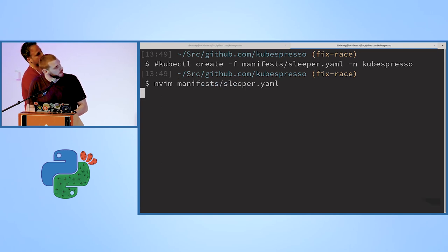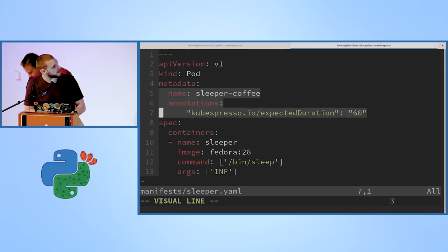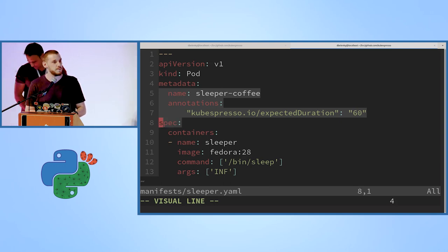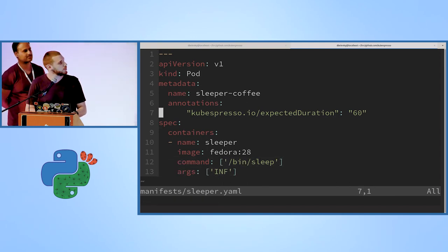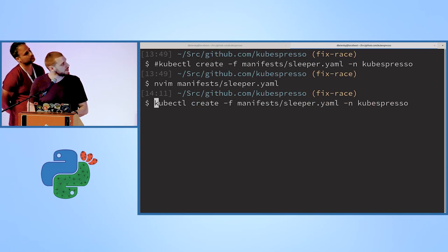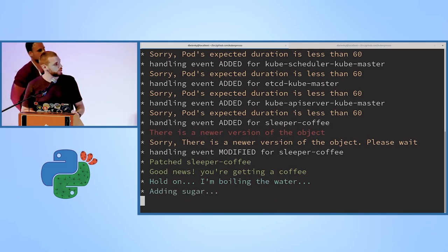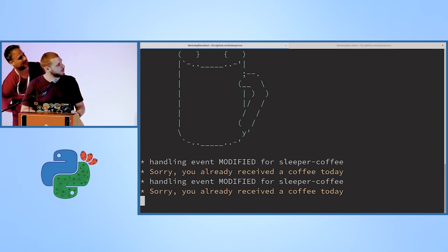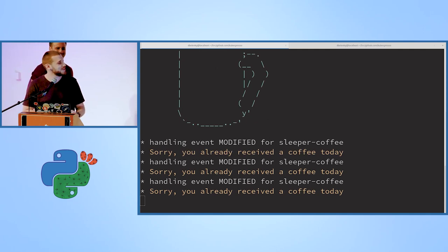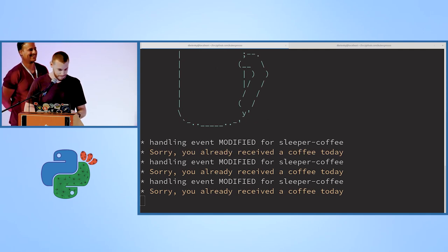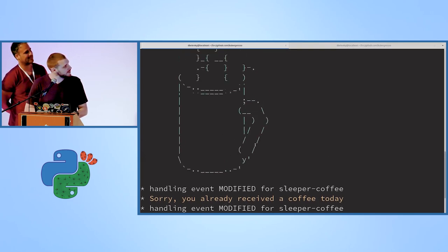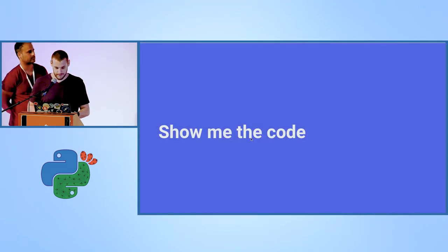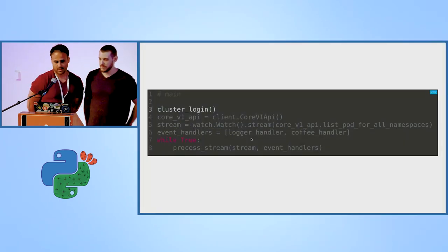Now I'm going to deploy a sleeper pod that has the expected duration 60 annotation. And this pod, what it does, it just goes to sleep when it starts. So it will just give us a cup of coffee. Let's create it. Now we can see that the controller is boiling the water. It's adding sugar. And we're getting our cup of coffee. And we don't have Wi-Fi today, so we don't have a coffee machine interaction. This is our emulated coffee. Let's see the code.